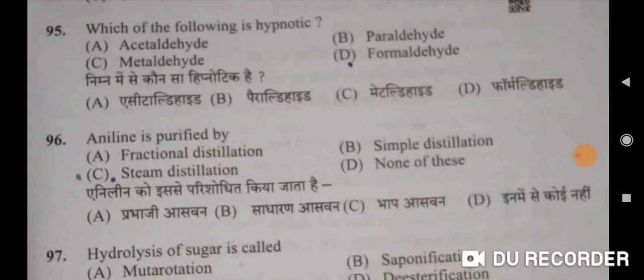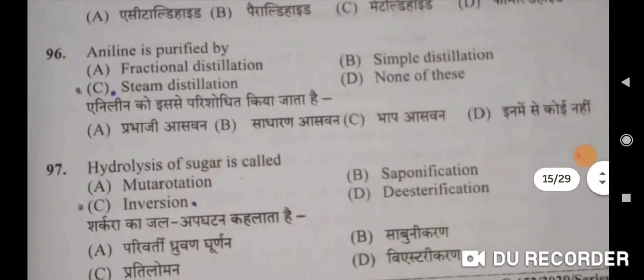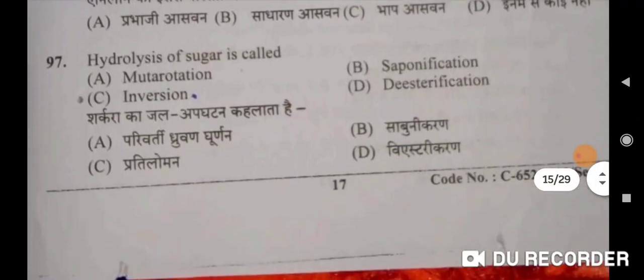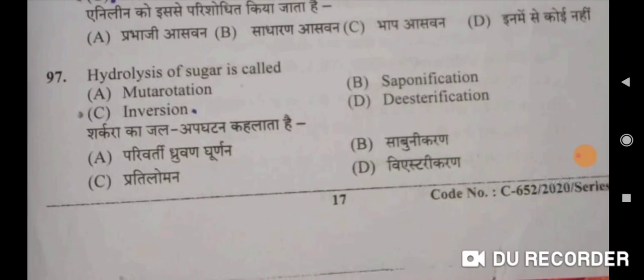Ninety-sixth: aniline is purified by steam distillation — C will be the correct option. Aniline ko is se parishudh kiya ja sakta hai bhaap asavan ke dwara. Ninety-seventh: hydrolysis of sugar is called inversion — Option C. Sharkara ka jal apghatan kehlata hai pratiloman. C will be the correct option.